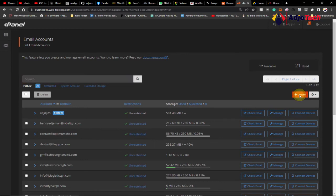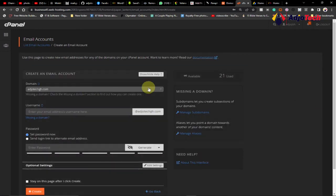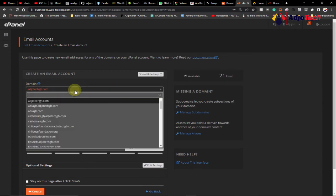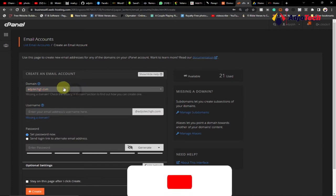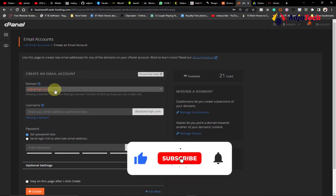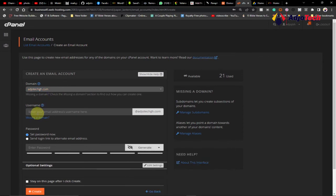We need to specify the domain name on which we want to create the email. In this case, I want to create it on my own domain name. There are several domain names you can create it on. You need to first select that domain, and then the username. The name is going to be, if you want it to be info@yourbusiness.com or whatever, you can do that.